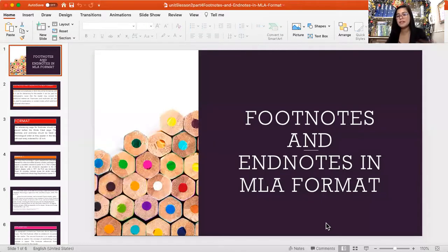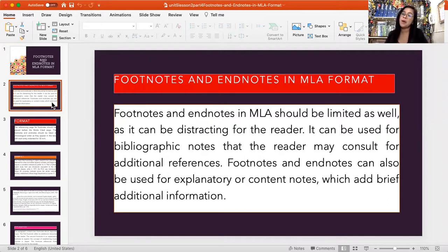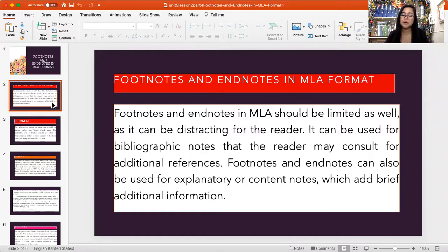Footnotes and endnotes in MLA format. Footnotes and endnotes in MLA should be limited, as they can be distracting for the reader. They can be used for bibliographic notes that the reader may consult for additional references. Footnotes and endnotes can also be used for explanatory or content notes which add brief additional information.